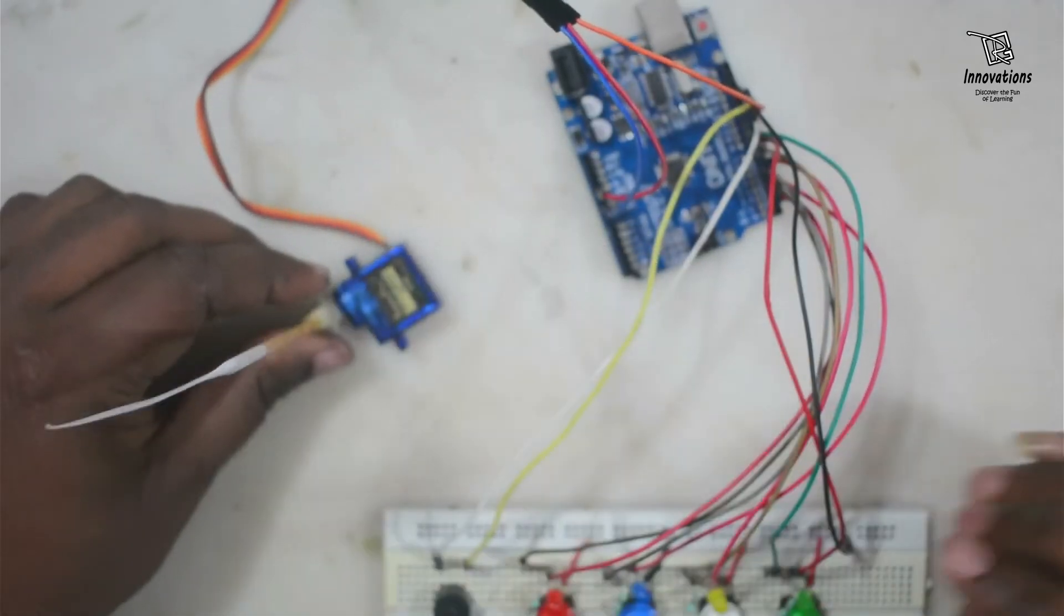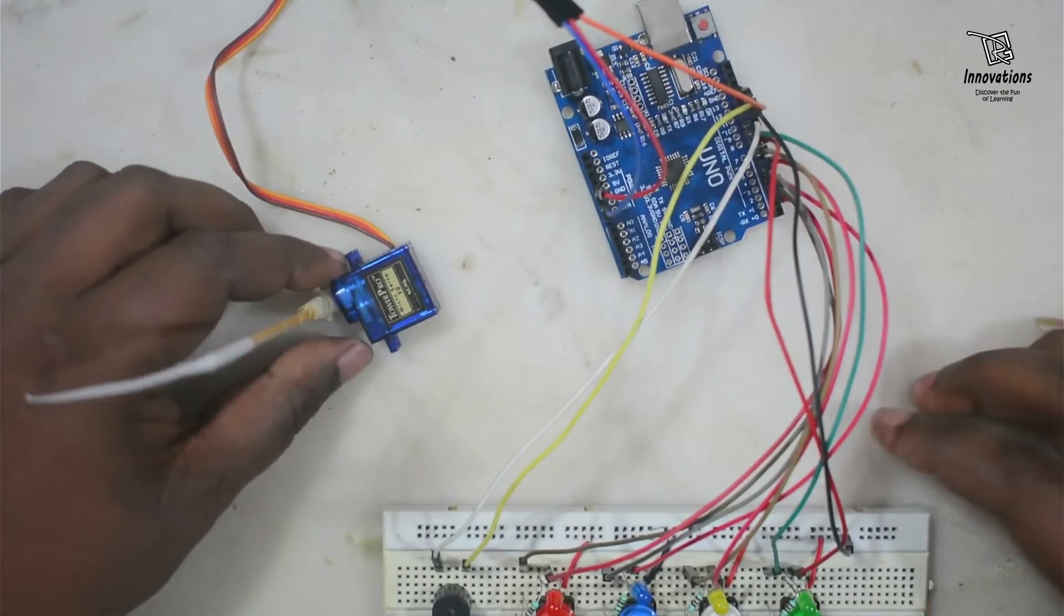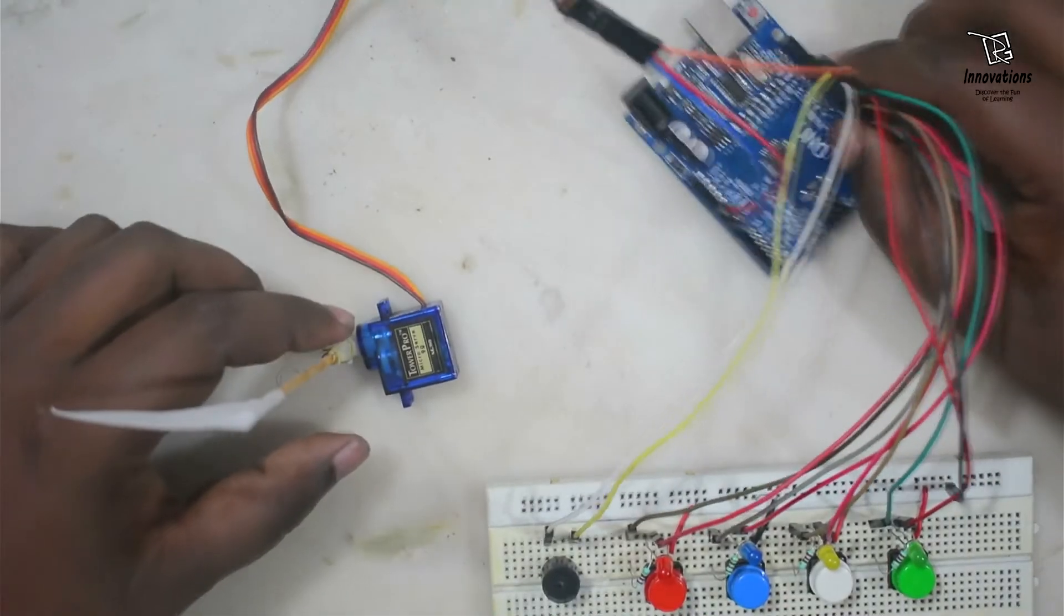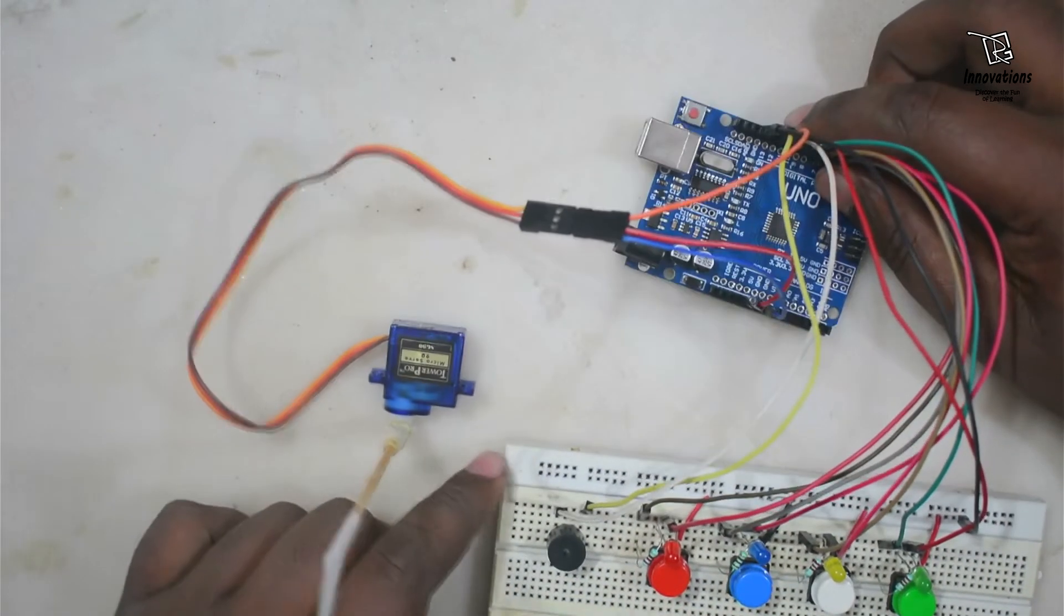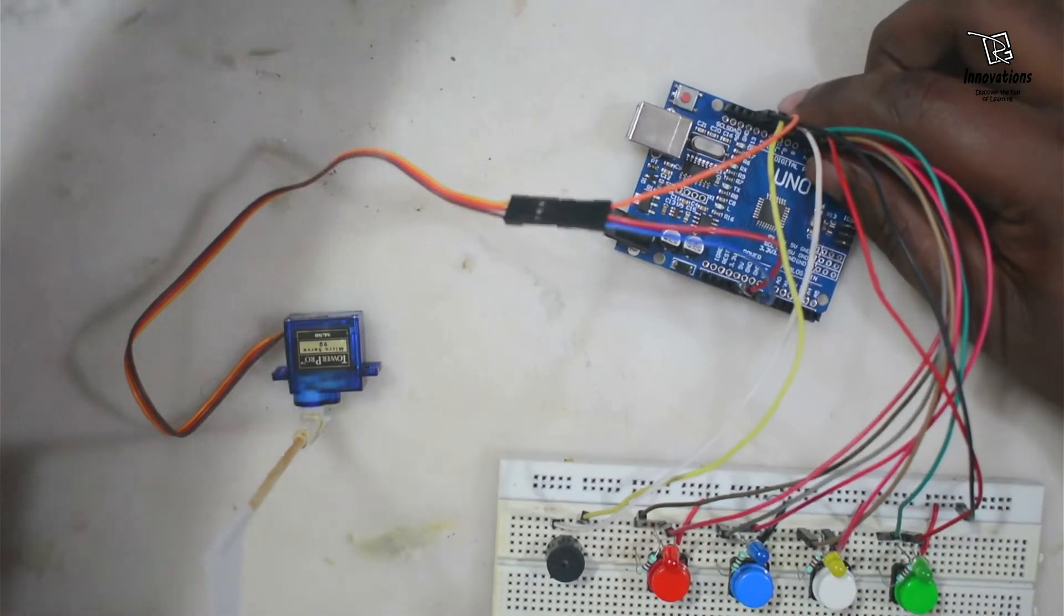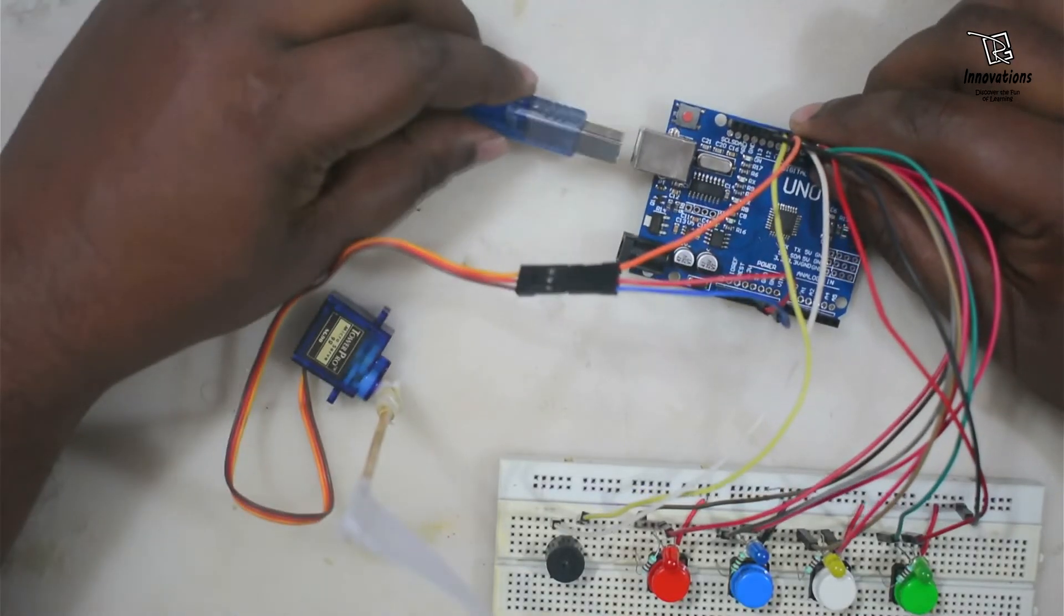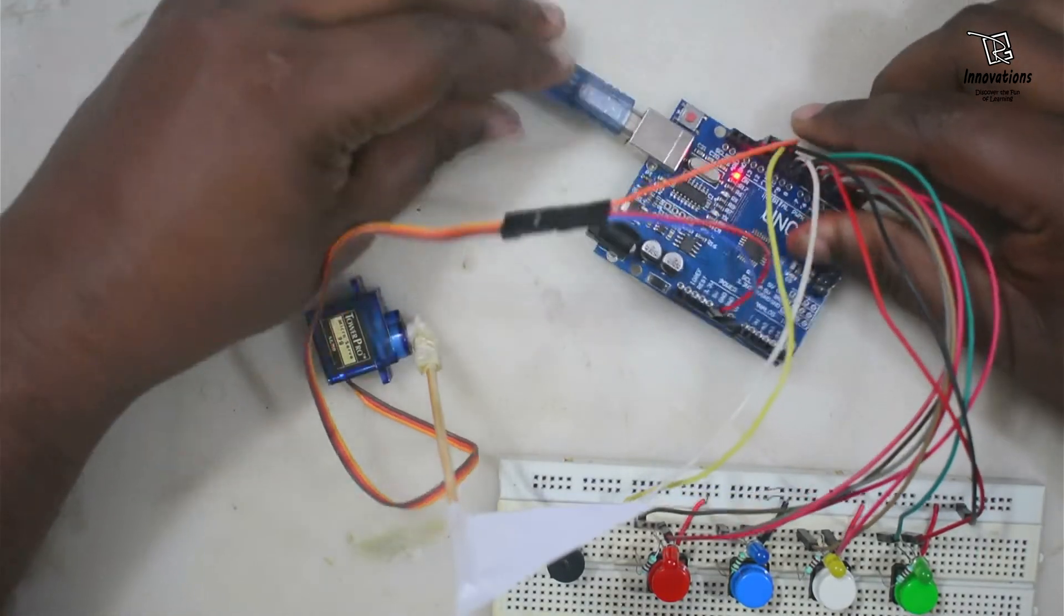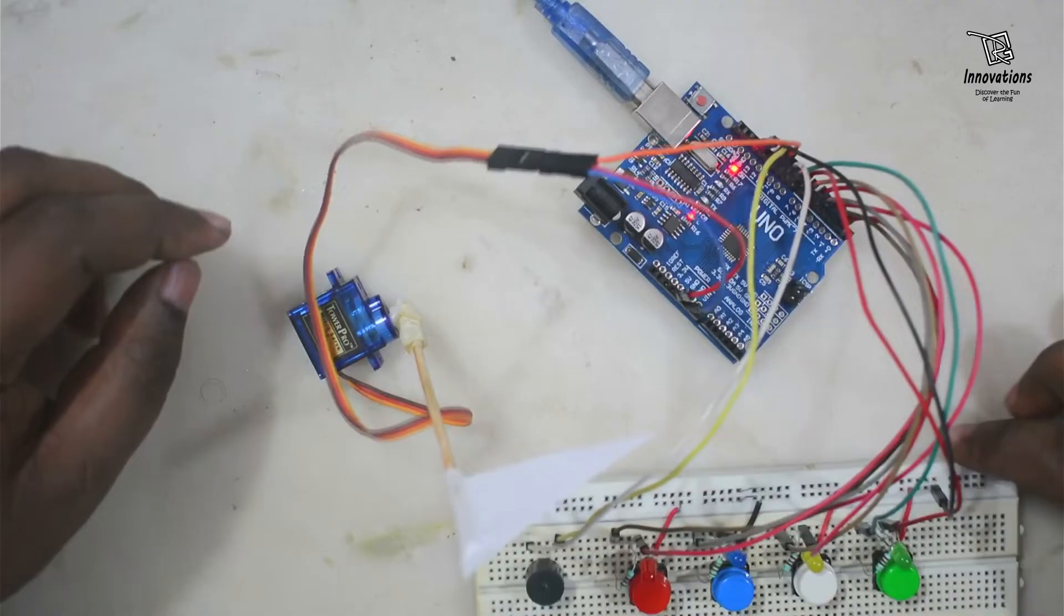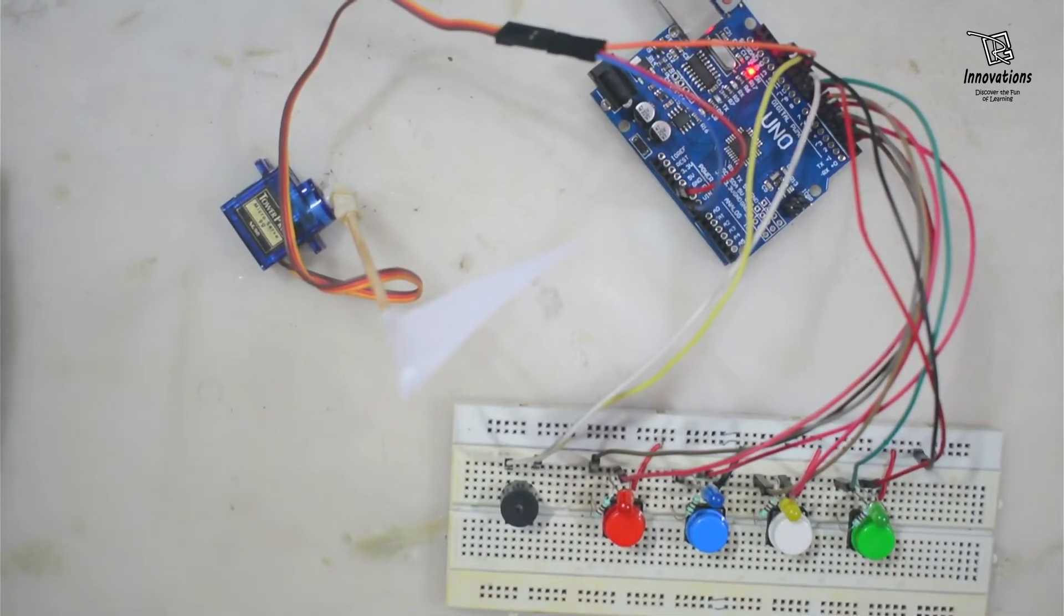The flag is now fixed with the servo motor. Now we have to upload the sketch to the Arduino, so I am connecting it with the computer. It's connected. Now we will upload the sketch to the Arduino.